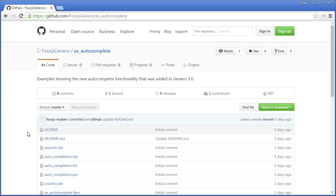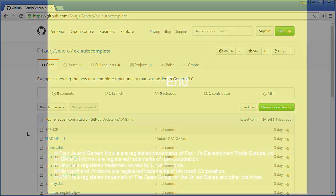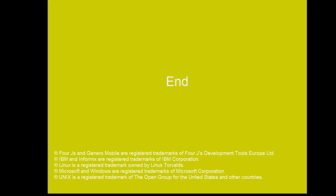To learn more about the Completer attribute and the AutoCompletion feature, see the Enabling AutoCompletion topic and the UI.dialog.setCompleterItems topic in the Genero Business Development Language User Guide. Thank you.